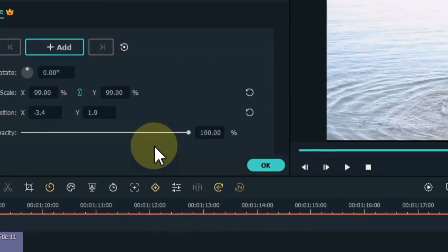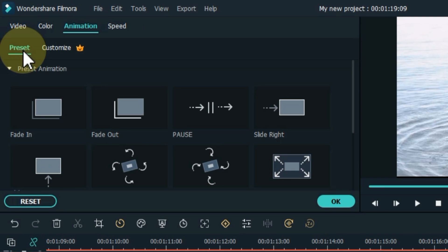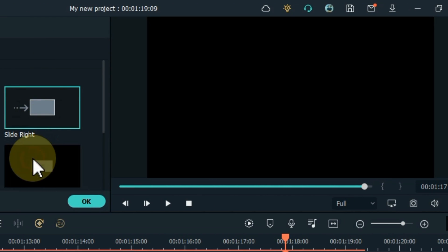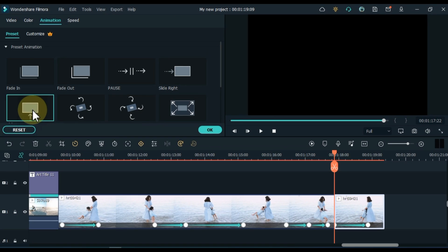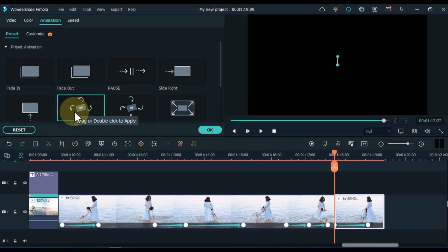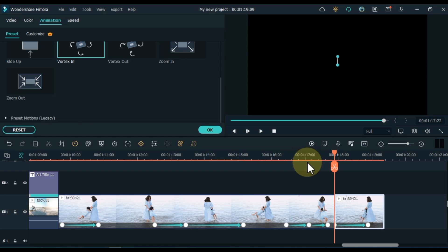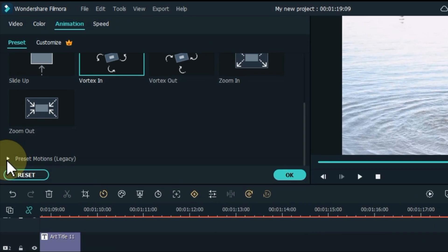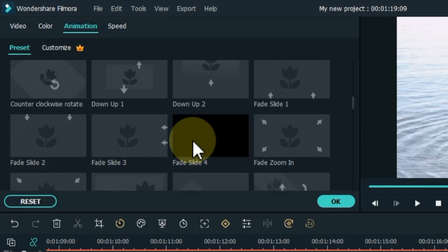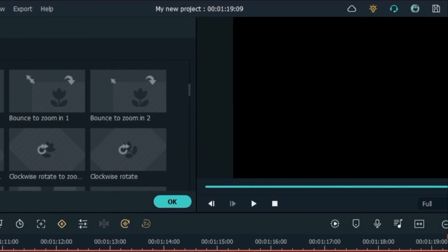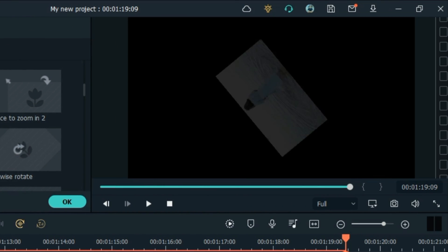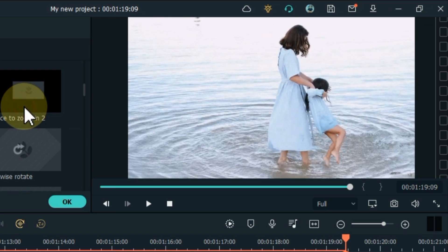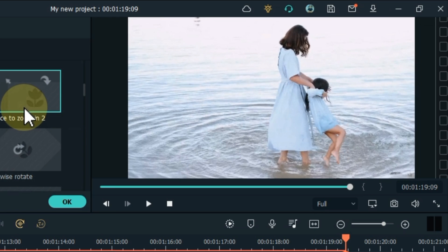Apart from custom keyframes, you can go to Presets and add preset animation. Double click on any preset to apply it to the video. Scroll down and you will find many preset motions — already-made motion animations that you don't need to create. Double click any preset motion to apply it to the video. You can use these preset motion animations for slideshows or general videos and photos.